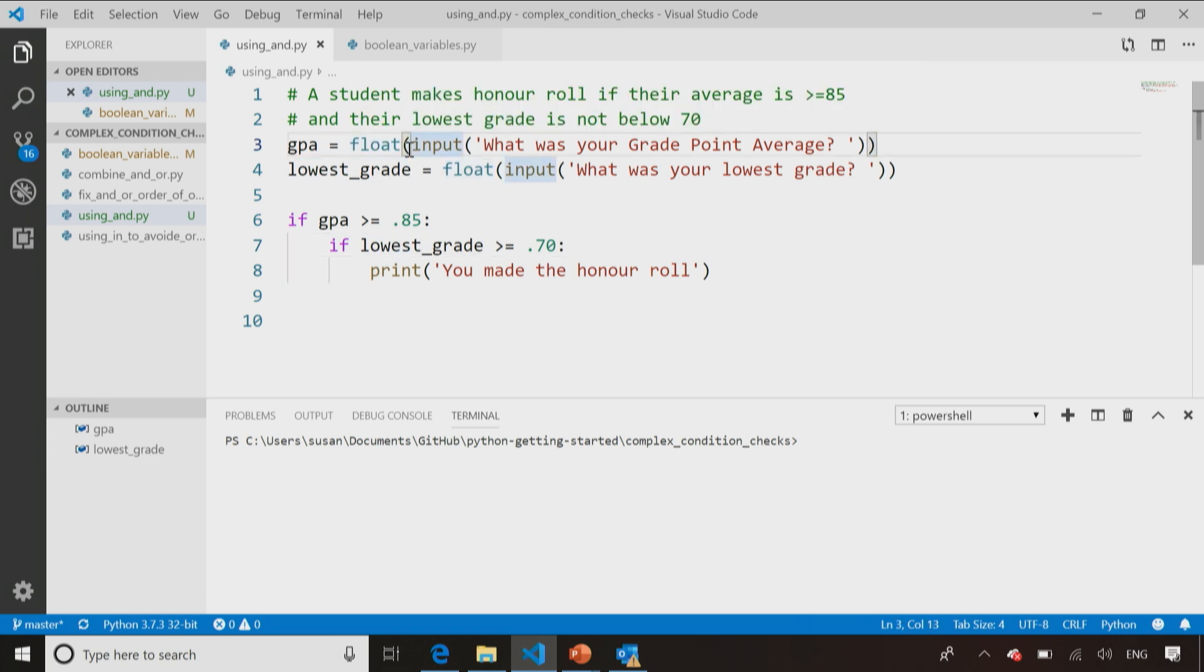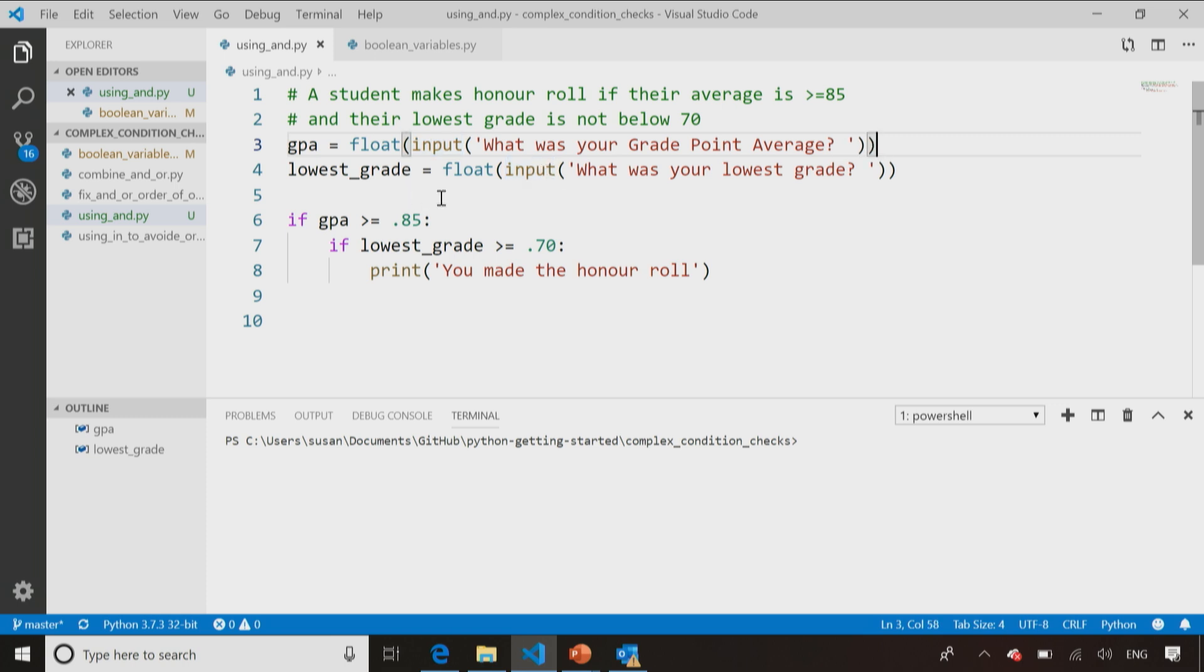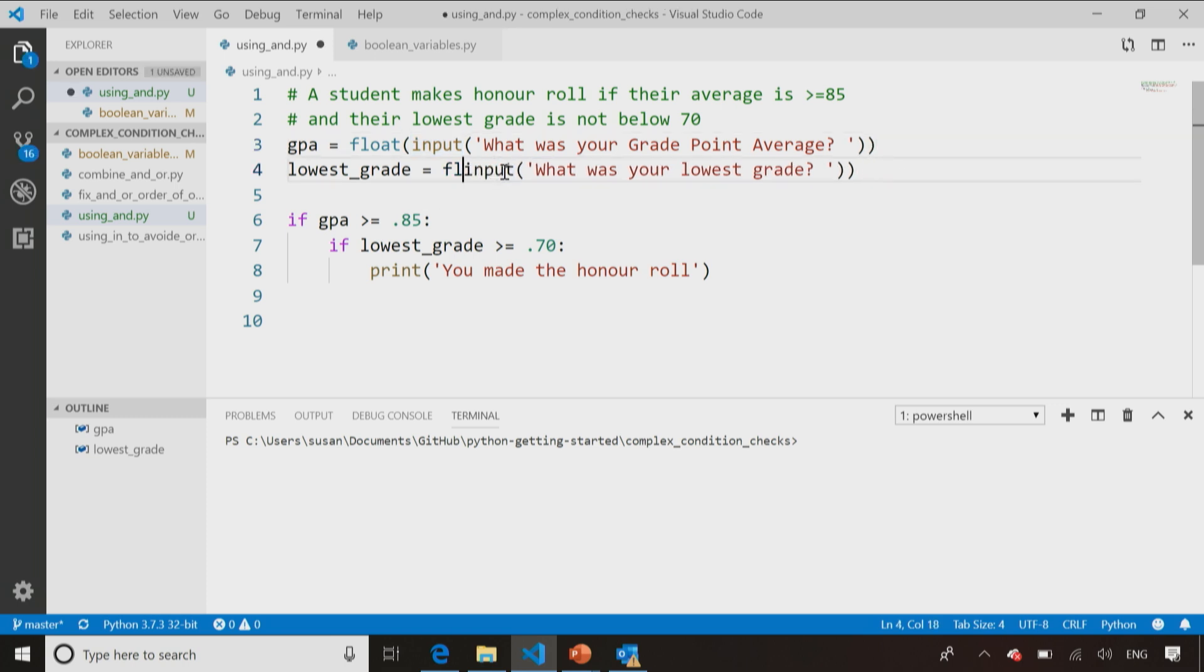So this is called nesting functions. It's something you might see occasionally in your code and it can be useful. If you find it confusing, you could just convert the GPA to a float afterwards, but it is possible to nest functions inside each other and do it all in one line. There's a trade-off here between less lines of code and more confusing for someone to read.